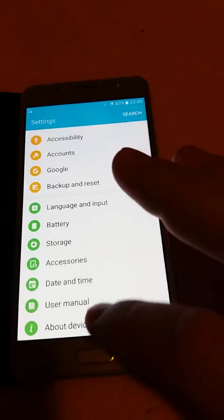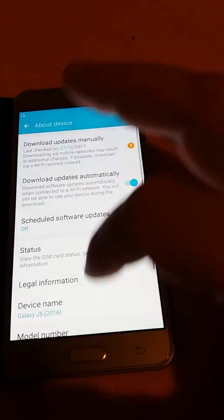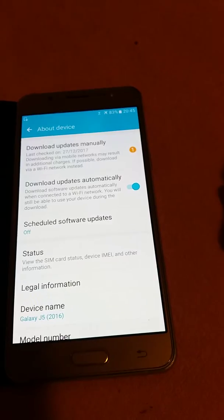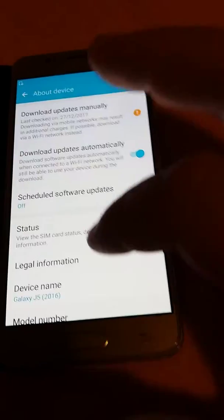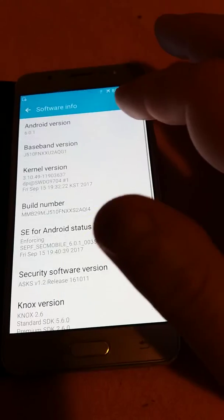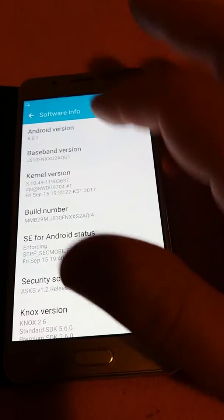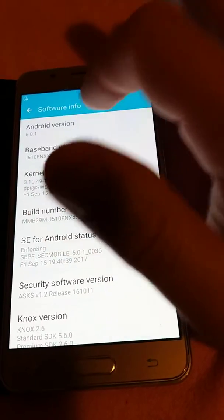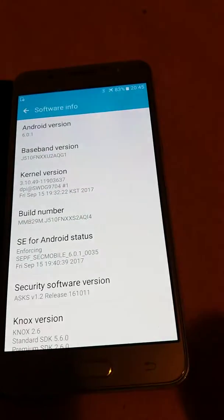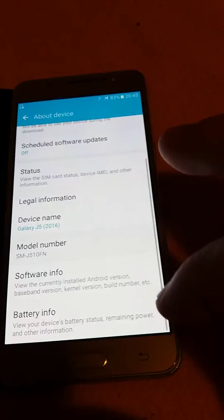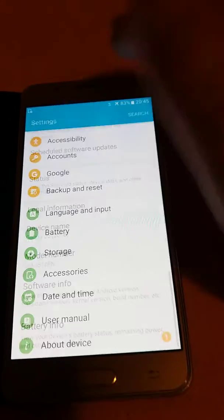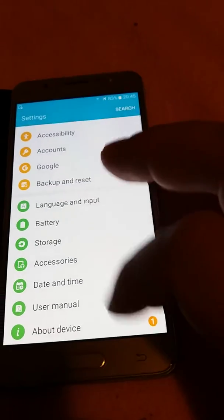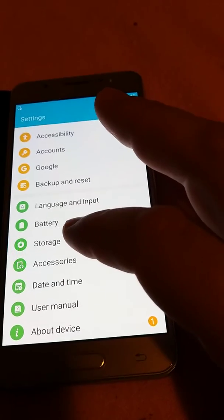Here I have a Samsung phone J5 2016. This phone has Android Marshmallow 6.0.1 and I will install Nougat on it. I will show how to do this. First you go to storage in settings.